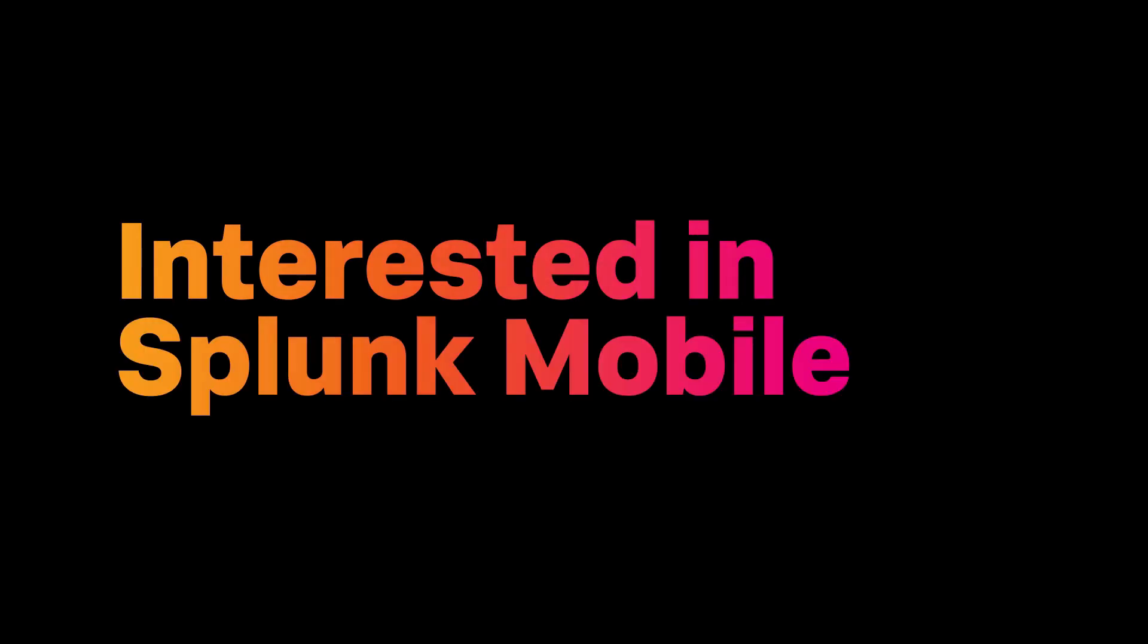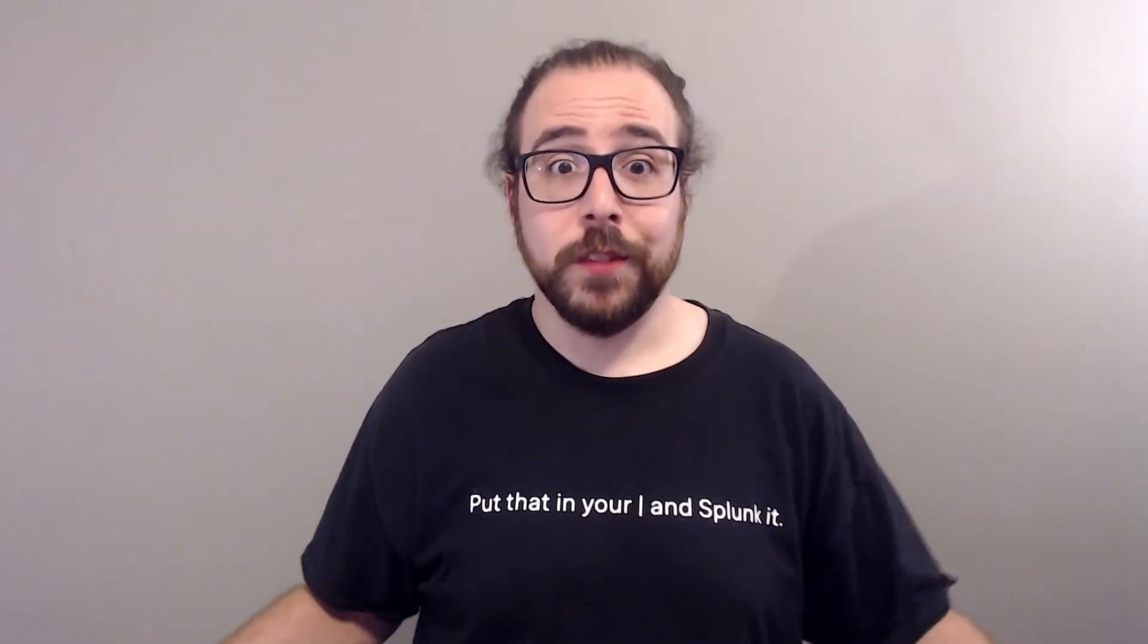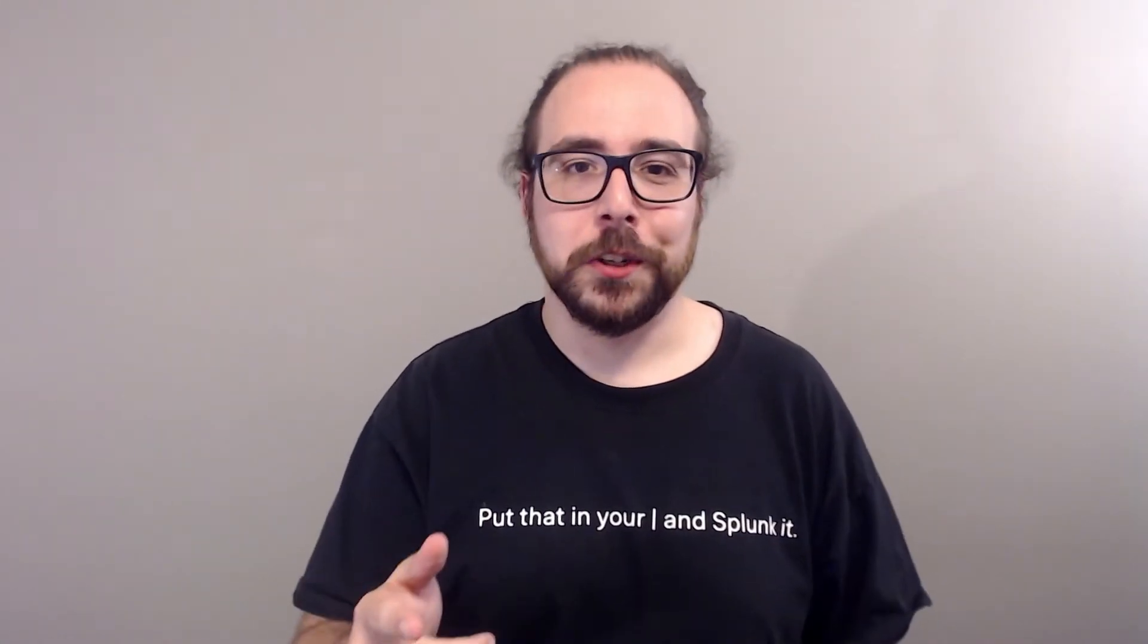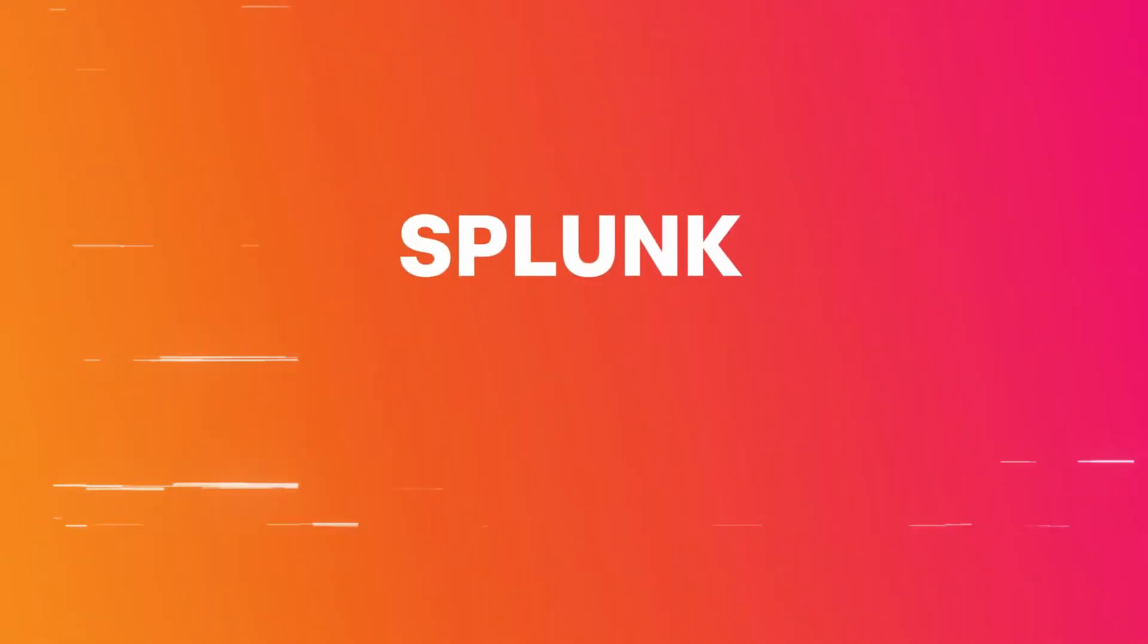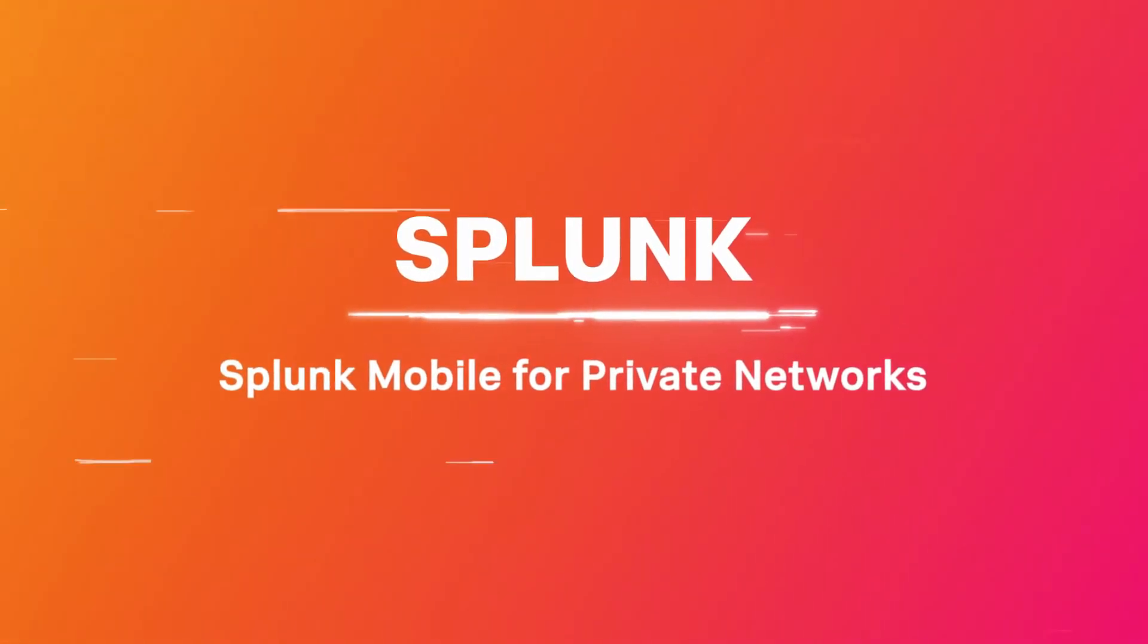Are you interested in Splunk Mobile but have requirements that prevent you from using our messaging service SpaceBridge in the cloud? Then we've got the solution for you. Introducing Splunk Mobile for private networks.